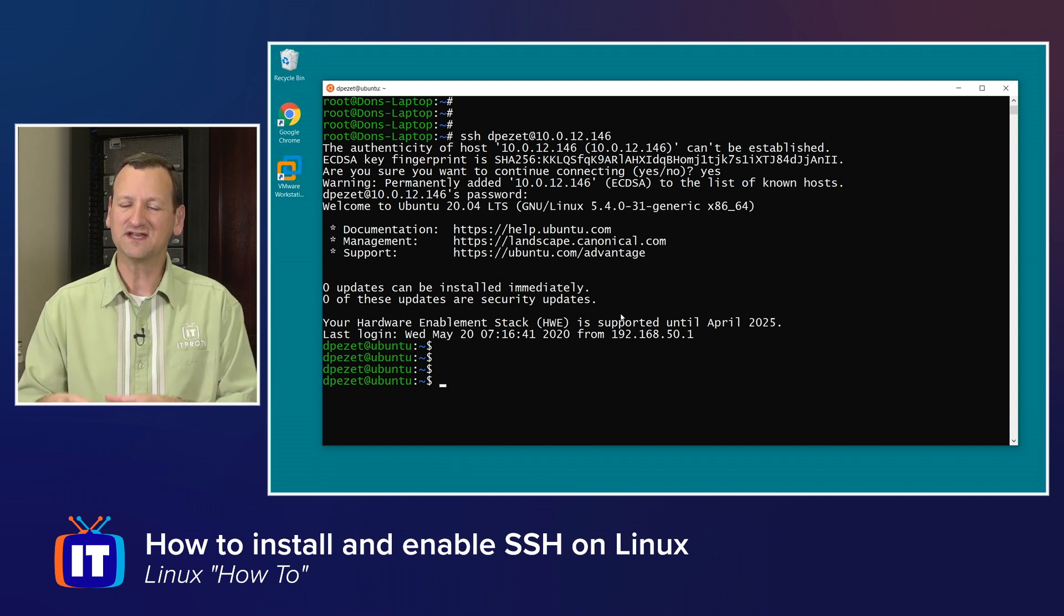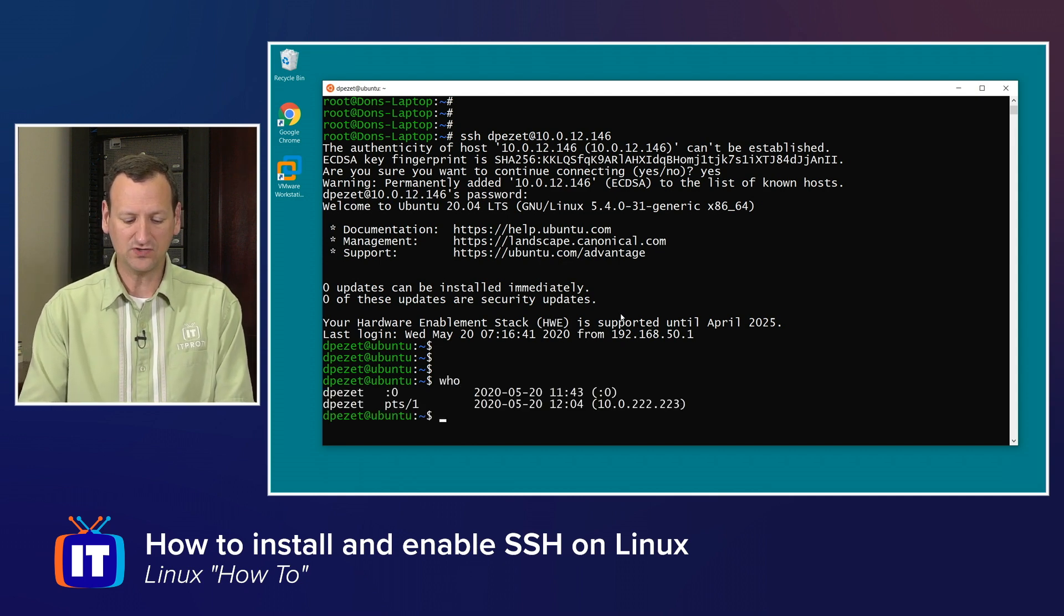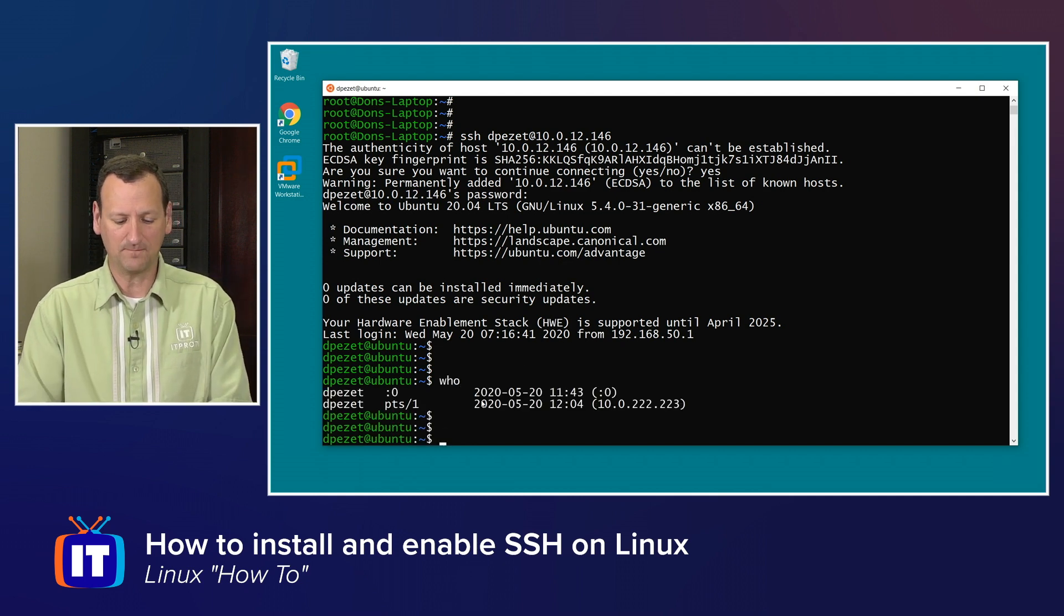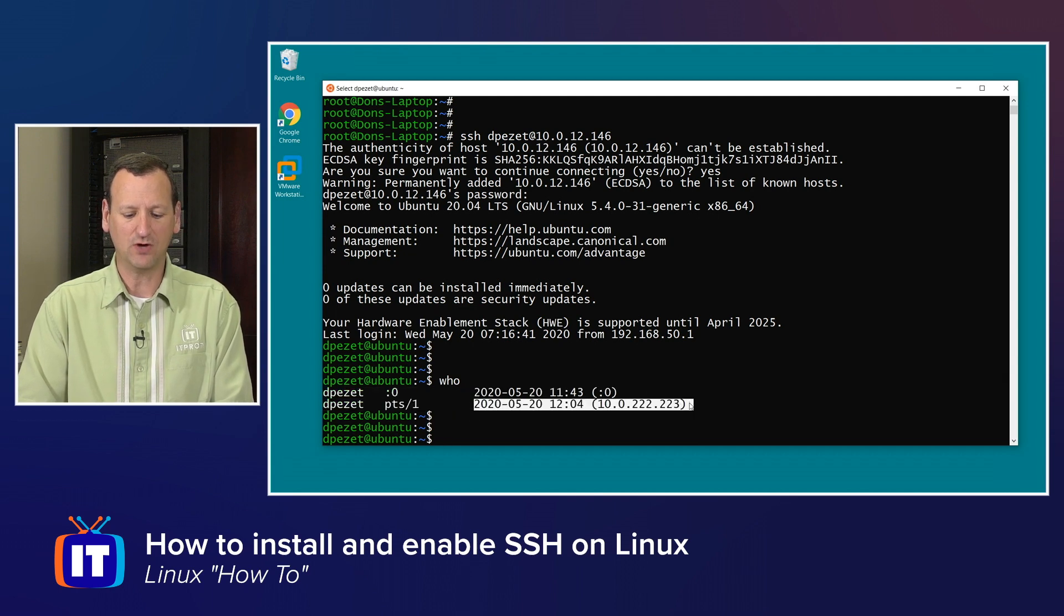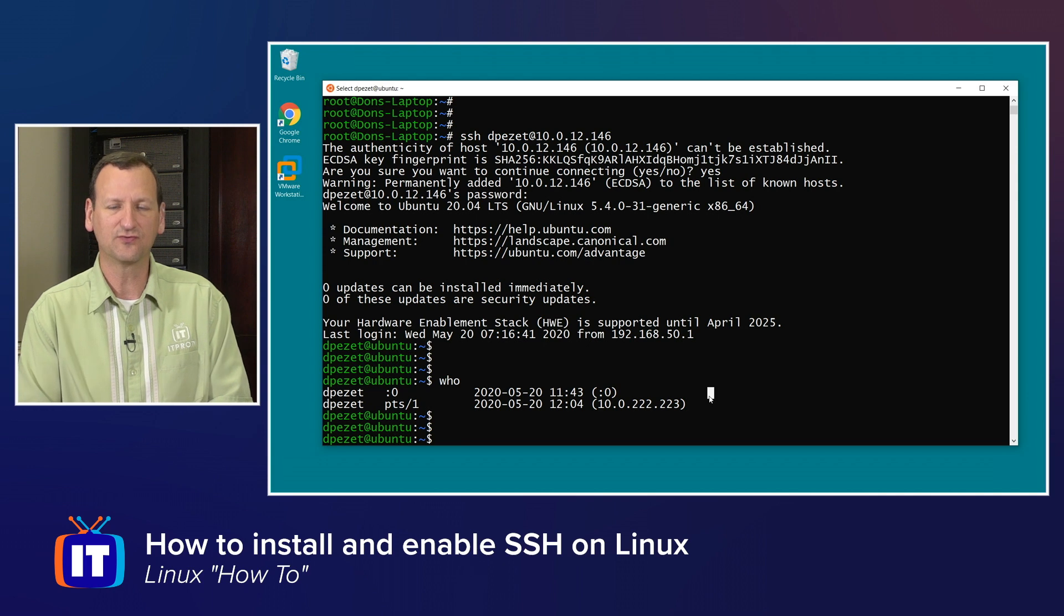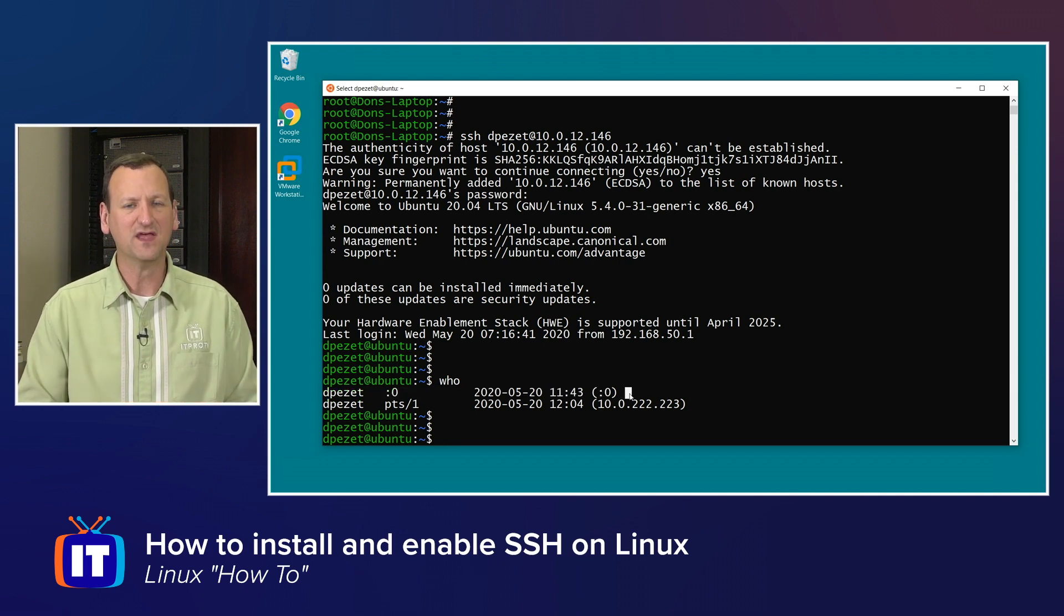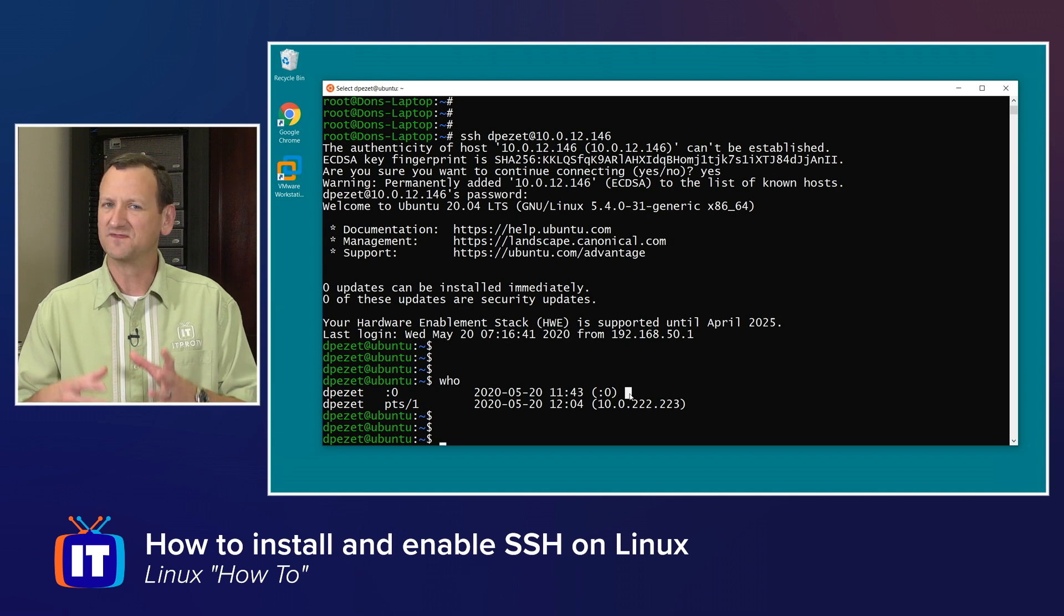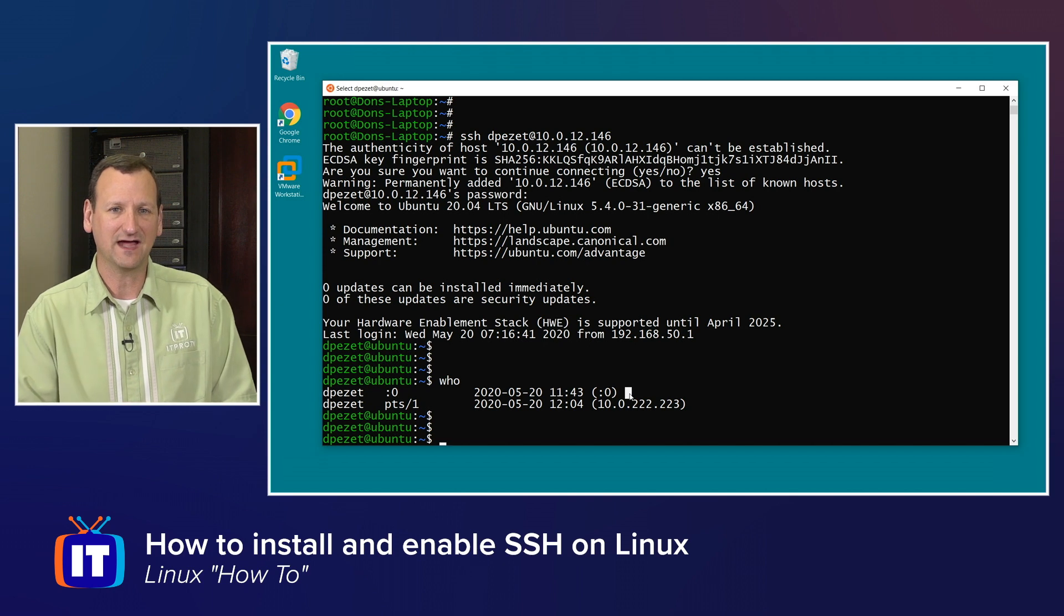I'll punch in my password and now I can see that I'm logged into Depezet Ubuntu. I'm now remotely connected to the system via SSH. If I were to run the who command, I could see that I'm logged in on PTS slash one and it shows my remote IP of 10.0.222.223. That's my remote connection. The other one here is my local connection. So easy enough to get connected in there. This would be identical for a Red Hat system or others. I would just provide my name followed by the IP address.